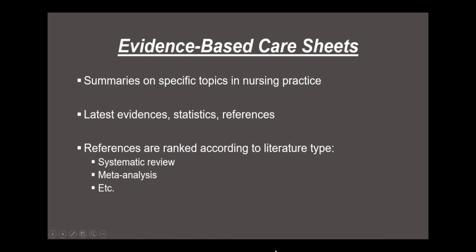First up are the Evidence-Based Care Sheets. These are summaries on specific key topics which are focused on nursing practice. Each evidence-based care sheet incorporates the latest evidence, statistics, research, and references on a given topic.